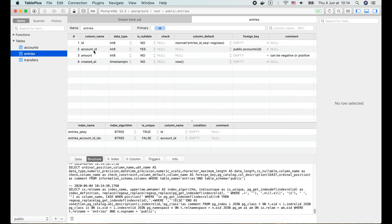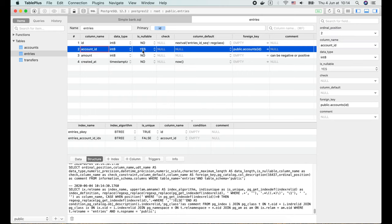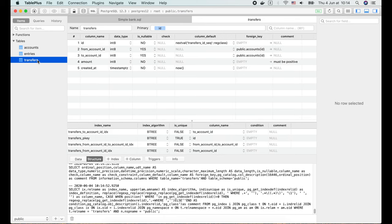Looks like some foreign key columns are now nullable, which is not really what we want, because every entry or transfer must link to their account.